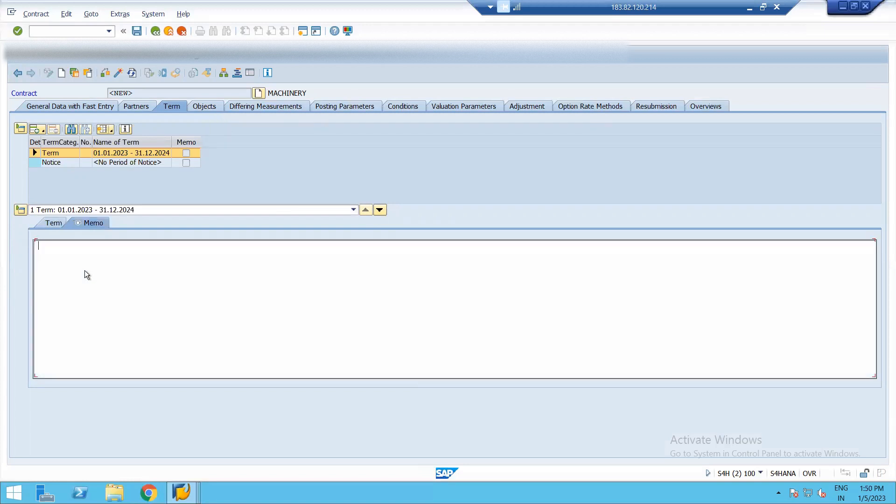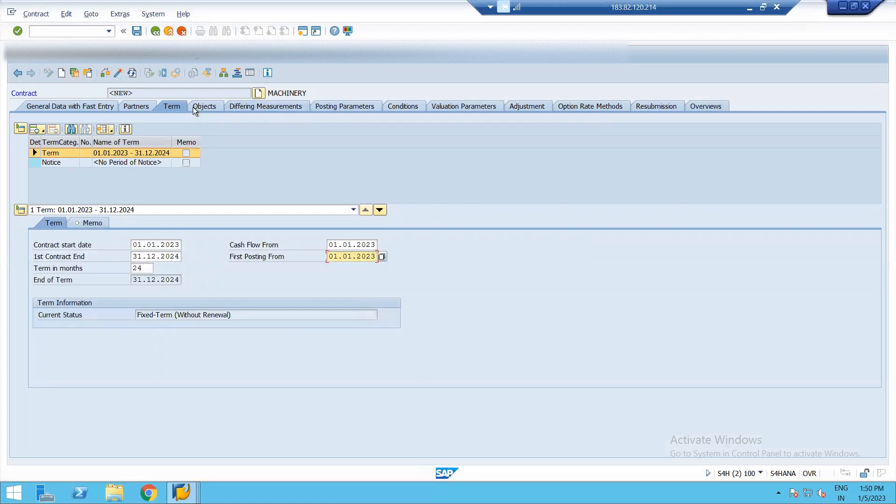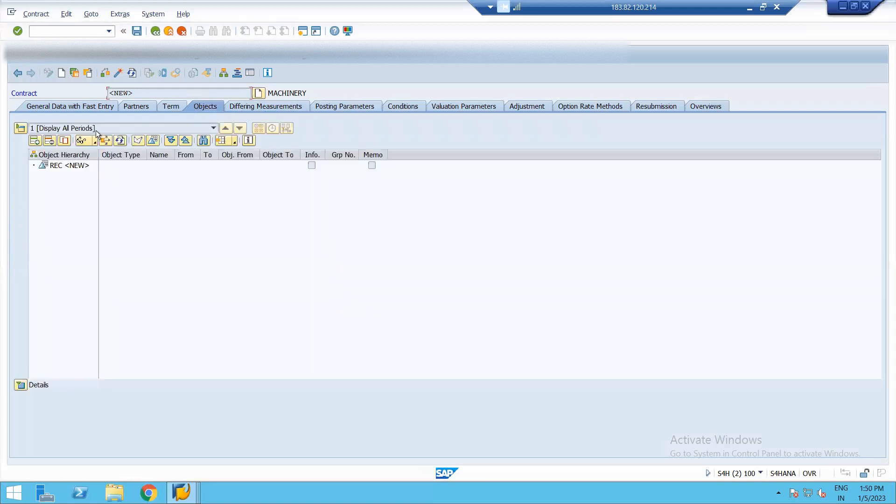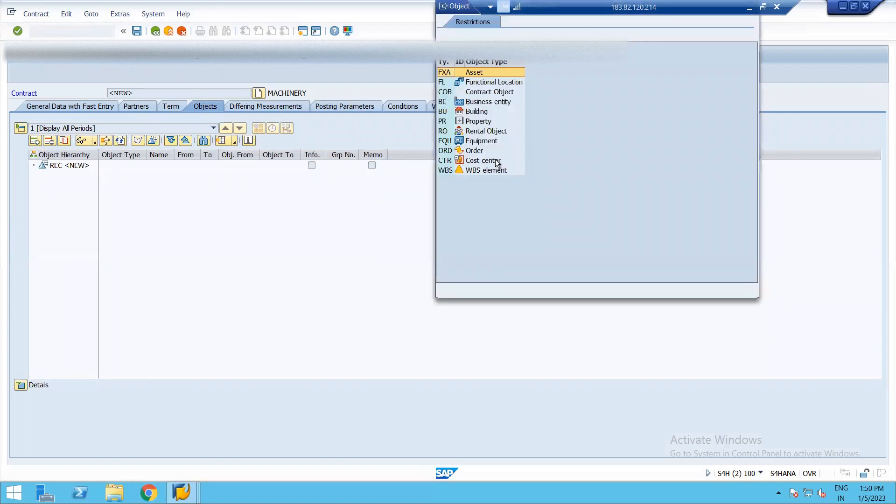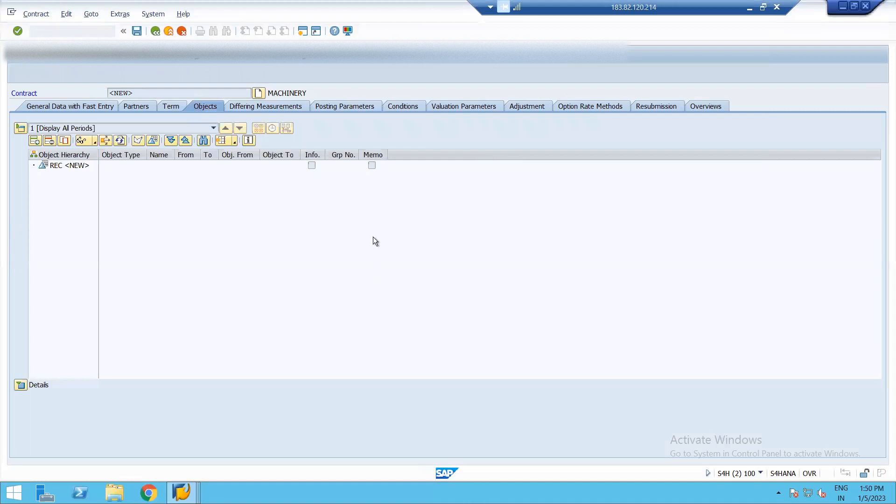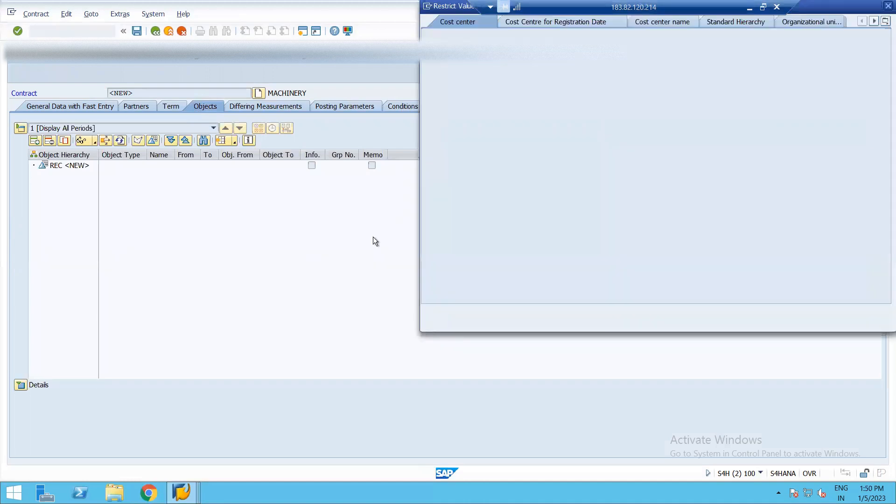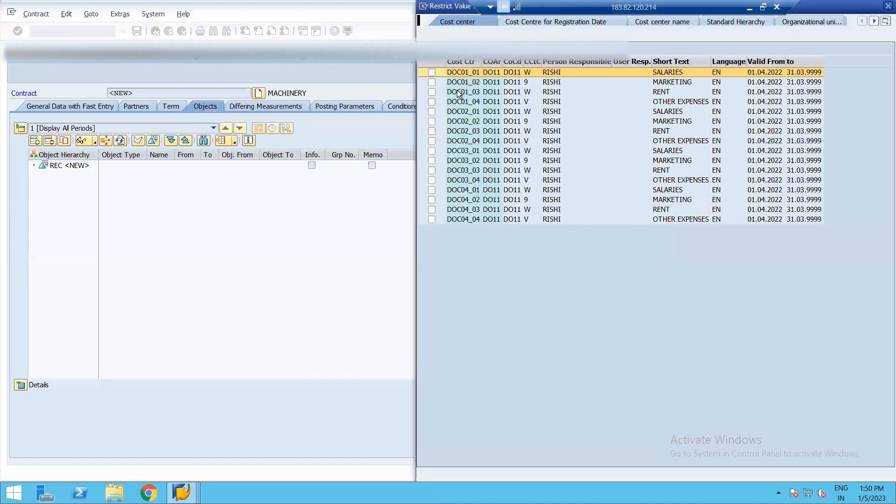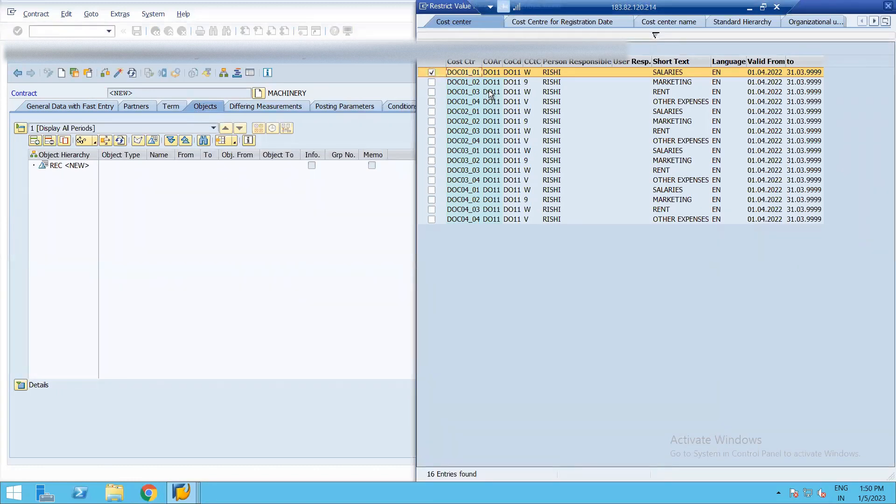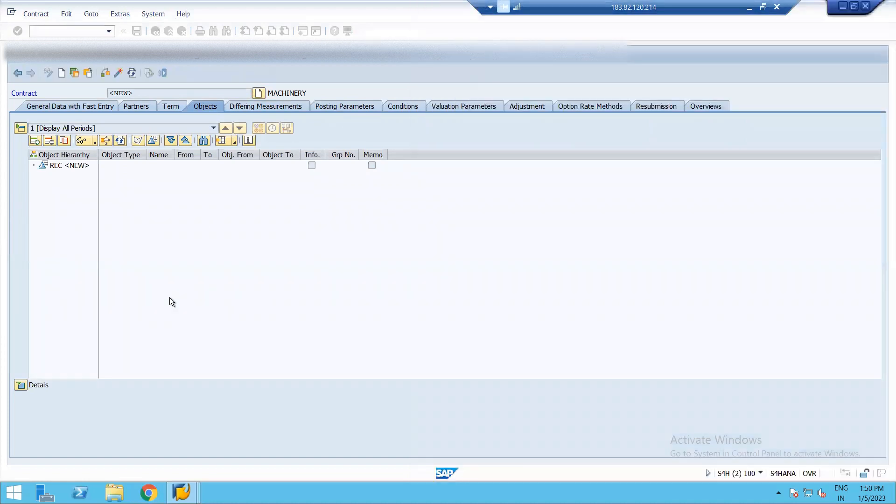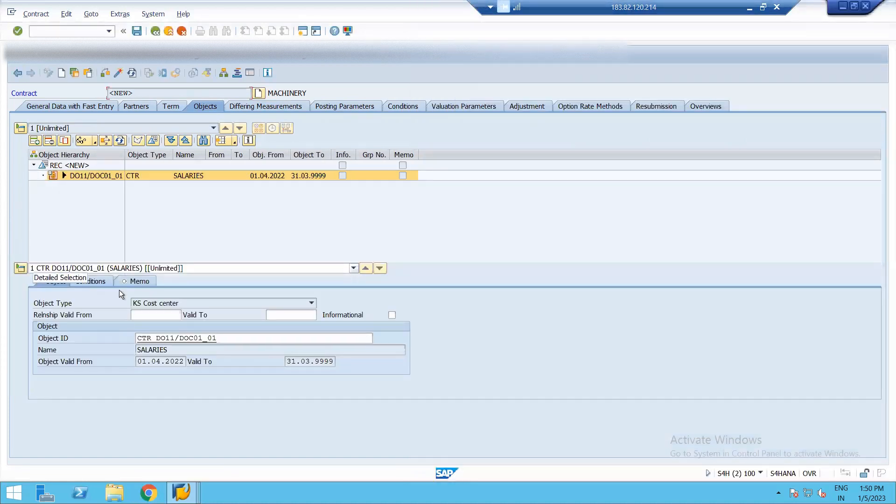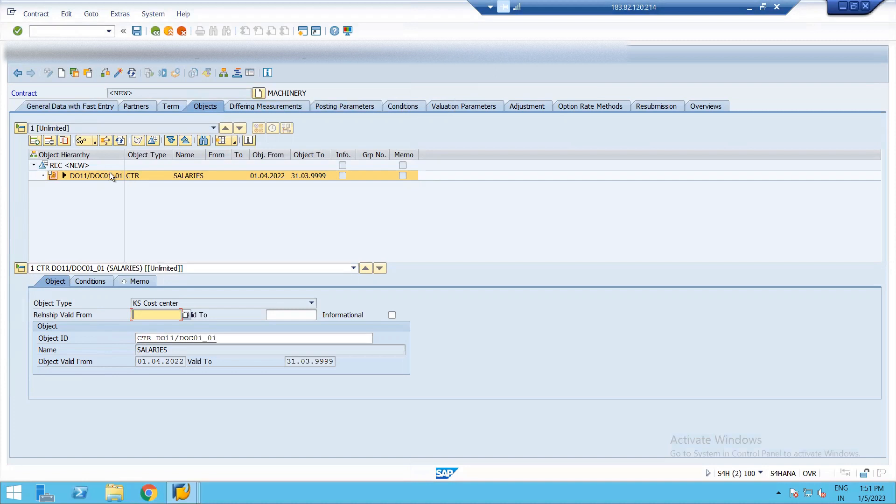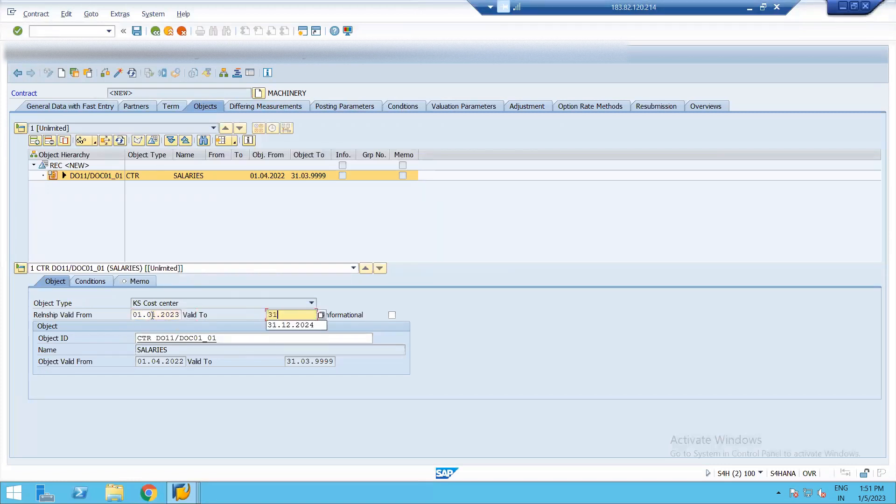And in memos, we can just write any notes. The next is object. So we need to assign an object here. So right now I'm assigning a control cost center as my object. It will automatically open a new tab. Now I need to give this object type's validity. The object validity is different as this object is a cost center. And while creating a cost center, I've already defined its object's validity. Now this is object related to a contract. So I need to define a different validity. I'm just keeping it same as my contract.